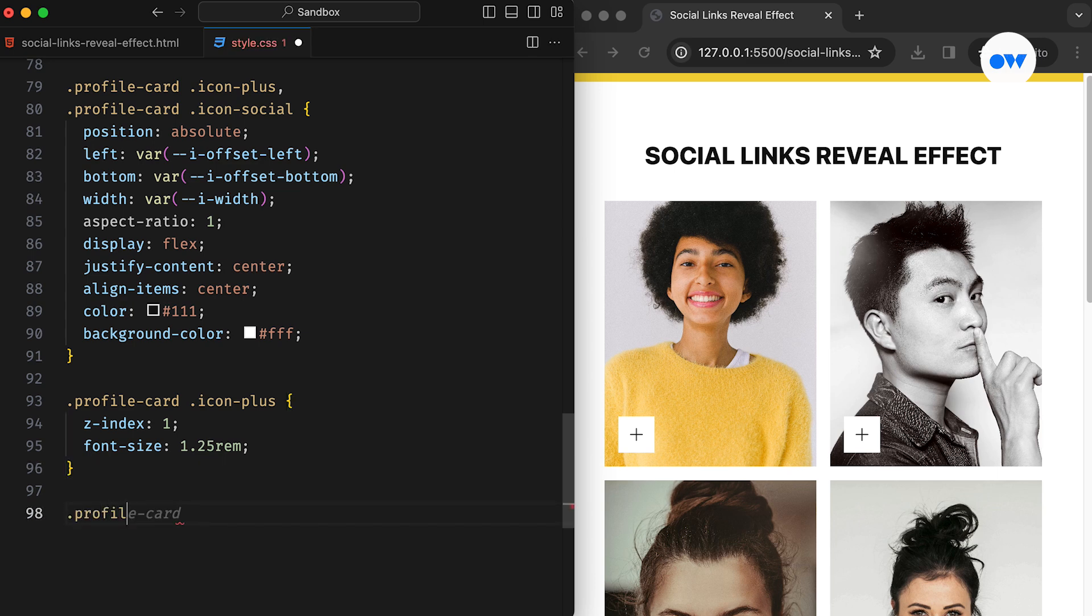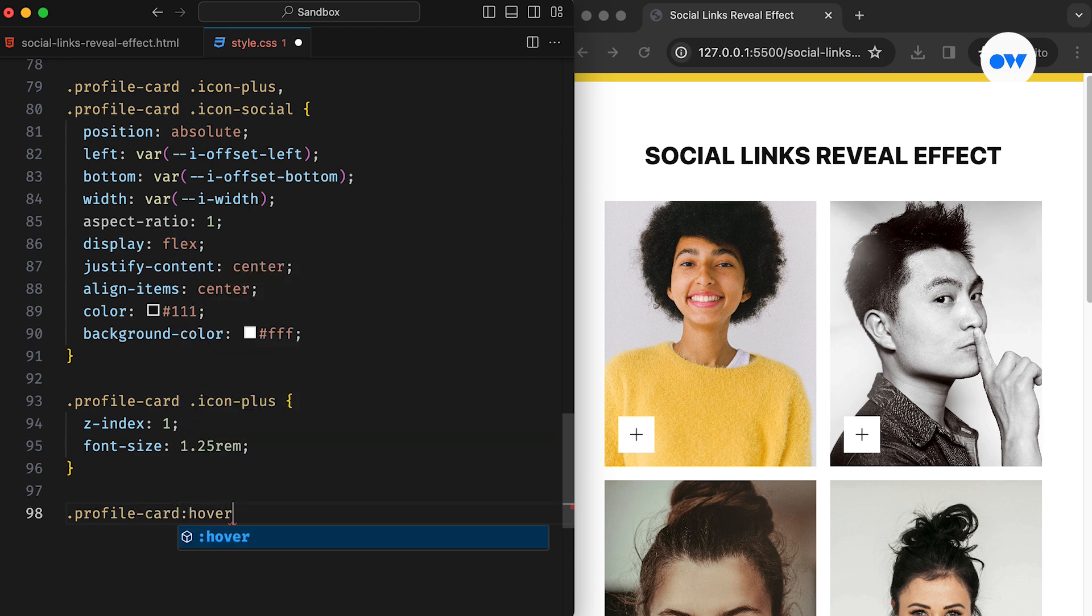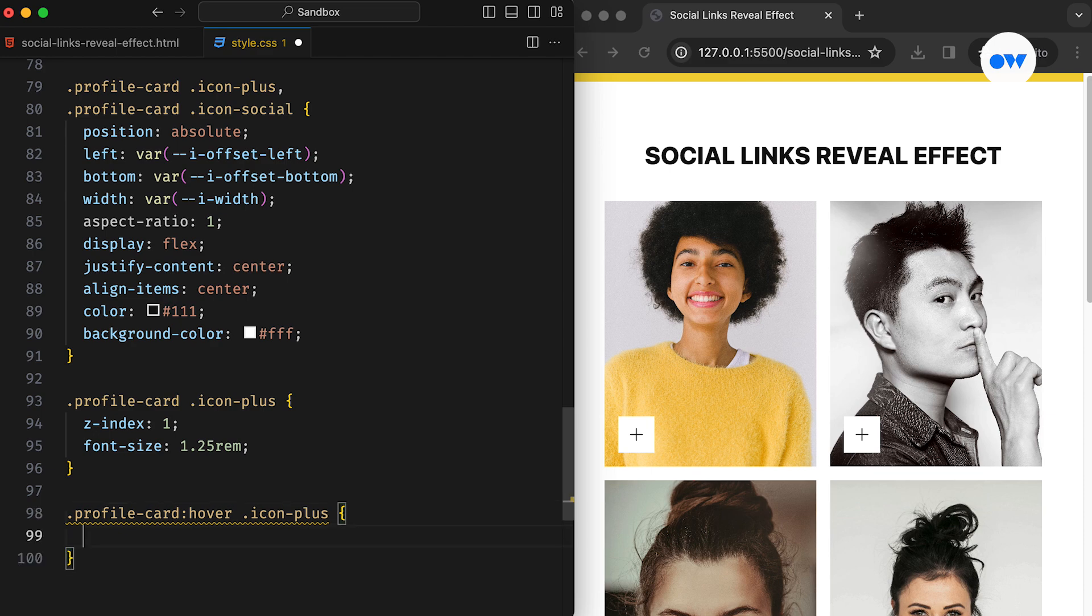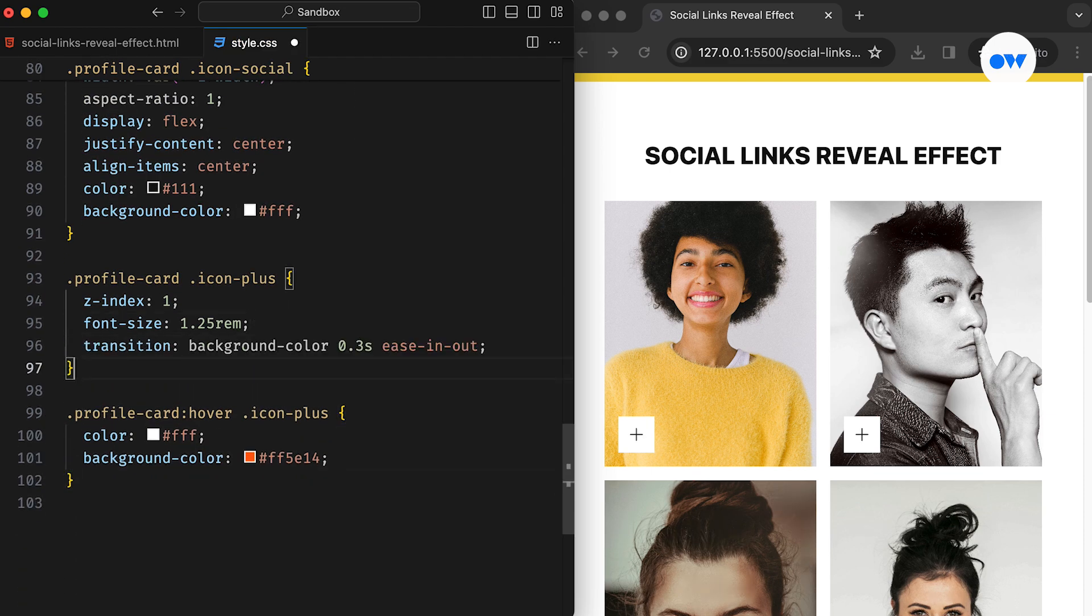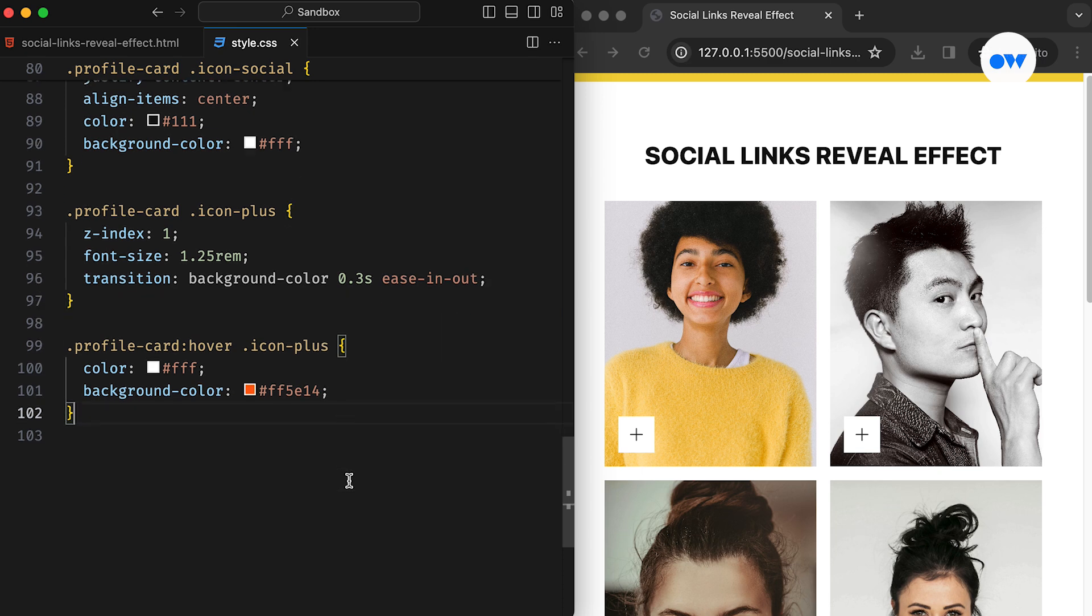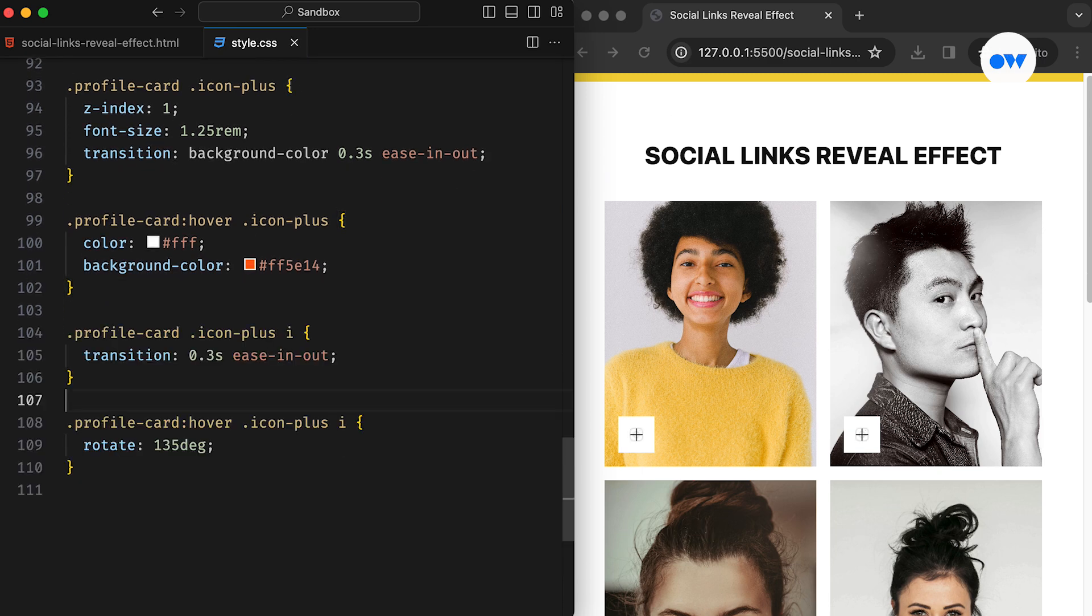It's time to shift our focus to the hover effect. We will utilize the hover pseudo class to update the presentation style for the plus icon. With the help of the transition property, the background color will smoothly transition over a period of 300 milliseconds. Additionally, we will rotate the plus icon by 135 degrees upon hovering to create the illusion of transforming into a cross symbol.